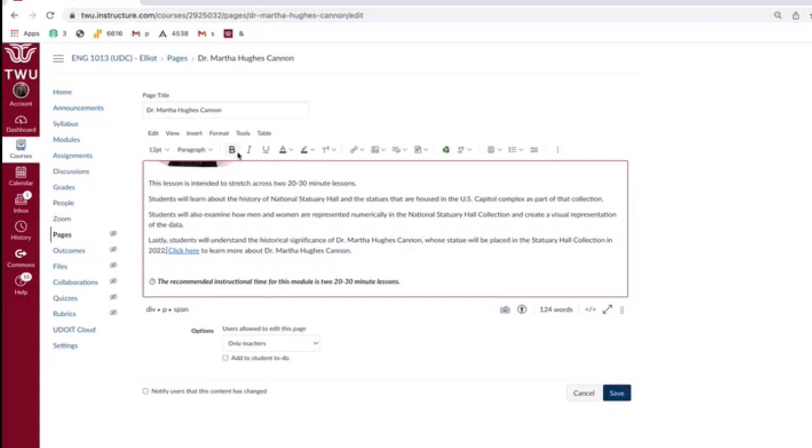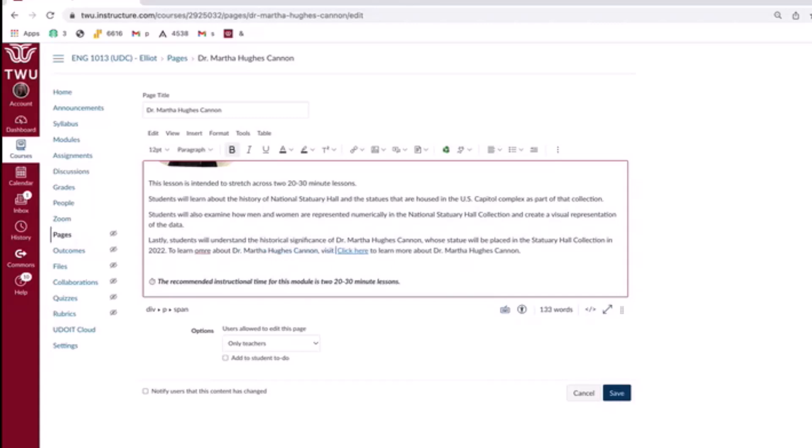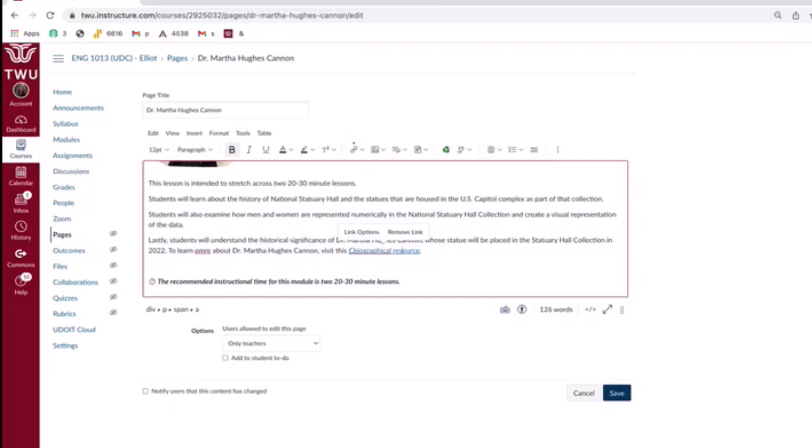And I'm going to try to reconstruct this sentence to read as follows. I am going to write, to learn more about Dr. Martha Hughes Cannon, comma, visit this, and then I'm going to keep my link by writing biographical resource. So you can now see, to learn more about Dr. Martha Hughes Cannon, comma, visit this biographical resource. So now what's hyperlinked doesn't just say click here. It says biographical resource so that students or users learning in your Canvas shell will know exactly what they'll get when they click on this hyperlinked text.